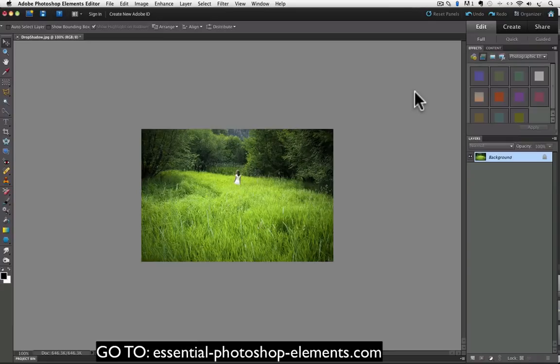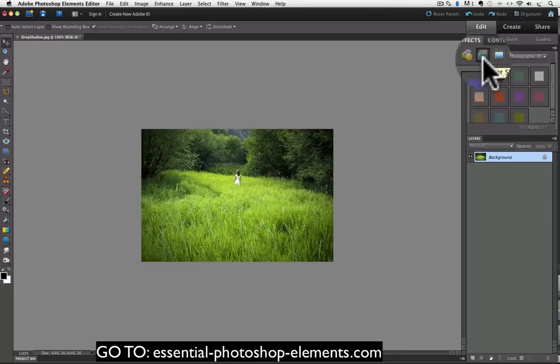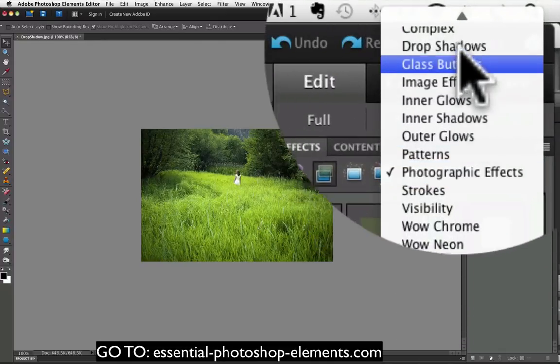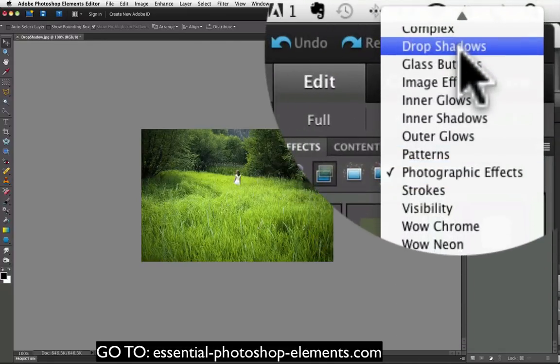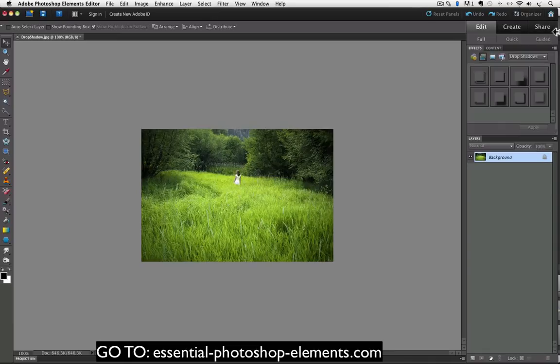Elements makes it pretty easy to add a drop shadow to a photo. All you have to do is go over to the effects panel and click on the second icon which looks like two overlapping rectangles. That's the layer styles effects. Then from the pop-up list over on the right choose drop shadows from the list and you get to choose from eight different pre-made drop shadows. Some are pretty different but I like this one called Low.